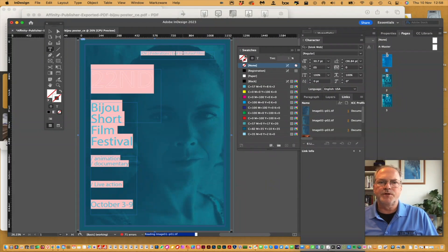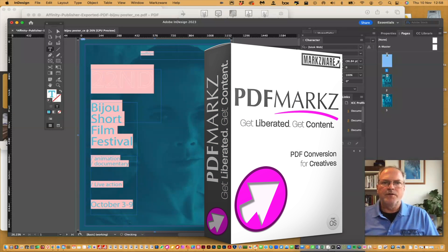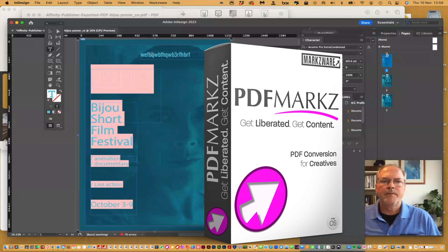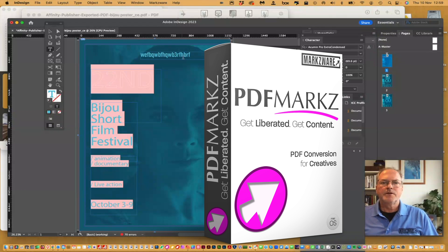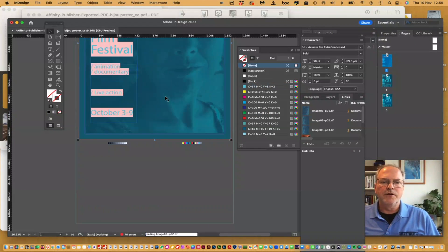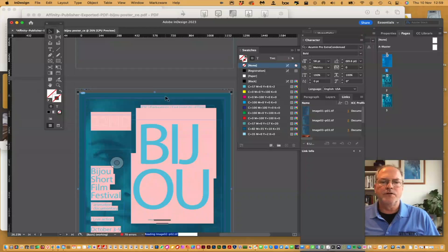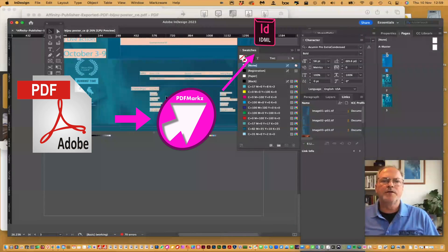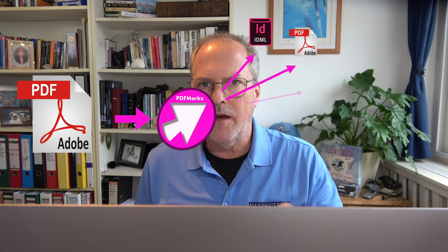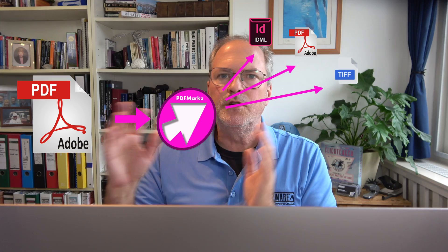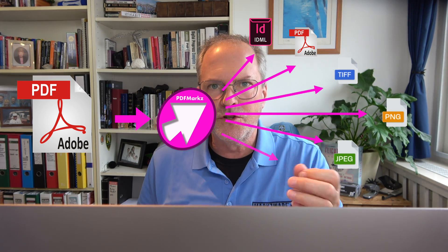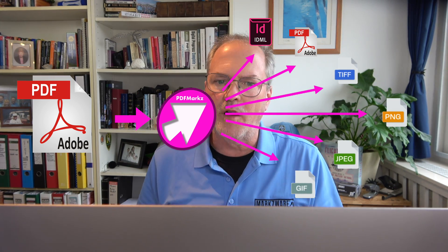Once again, you need to substitute out the fonts, but they're all there to be changed into whatever you need. You can change your fonts, go in there and adjust your design. It's that easy to convert the Affinity PDFs right into Adobe InDesign with Markzware's PDF Marks. For more information, cruise on over to Markzware.com today.